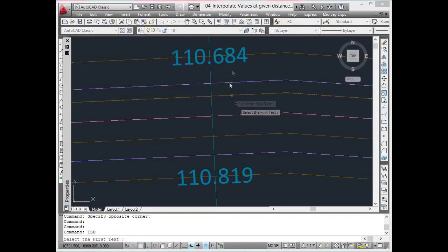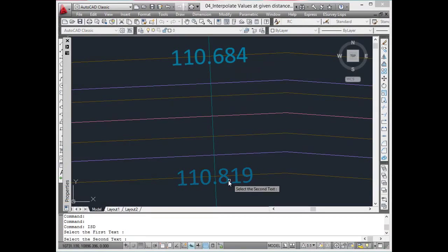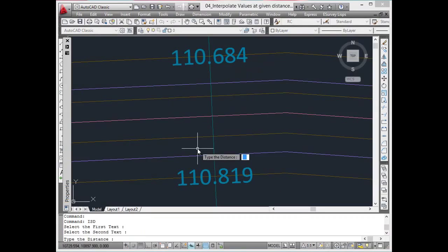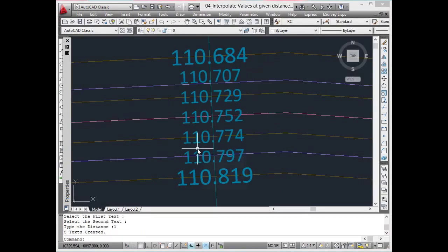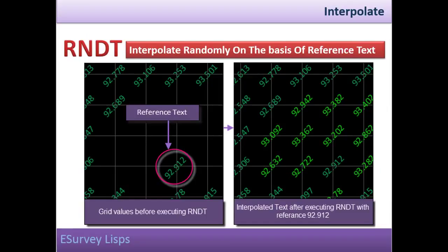Interpolate values at a given distance. For instance, ISD works similarly to ISN command. Here, instead of number of items, you need to specify the distance between interpolated values.